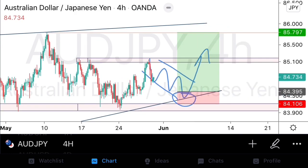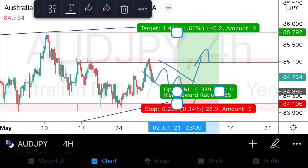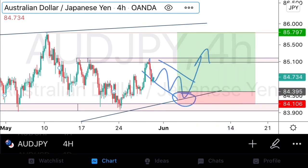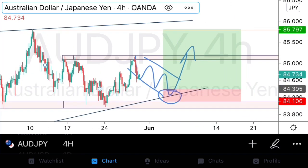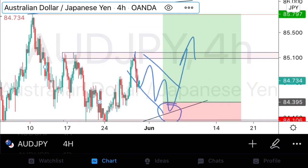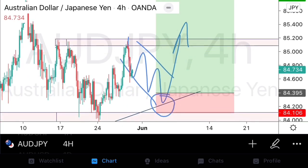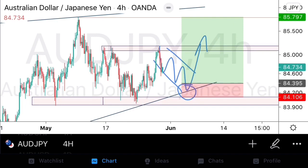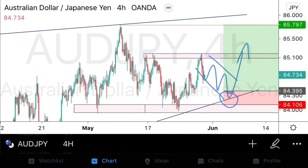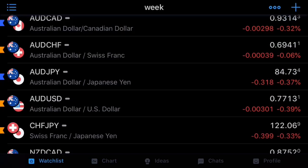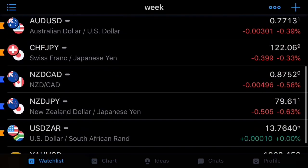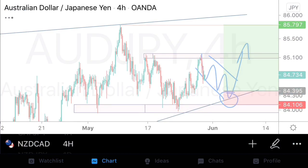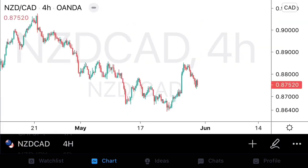This trade could potentially give us about 4.8%, and depending on the type of entry we get, we could achieve even higher percentages. That's the kind of trade we're looking for on AussieYen. Let's go on to NZDCAD.